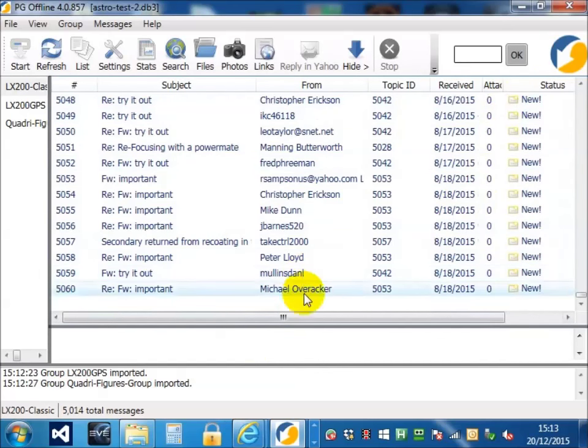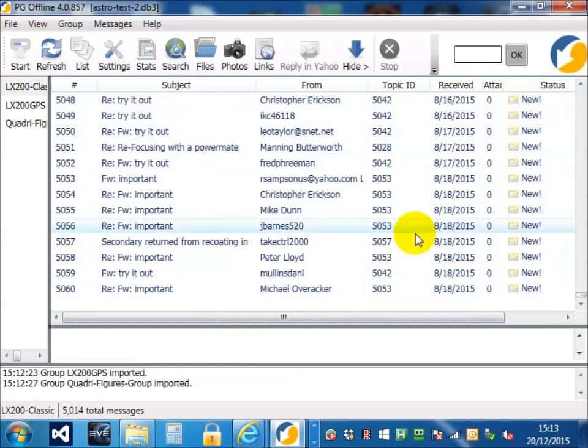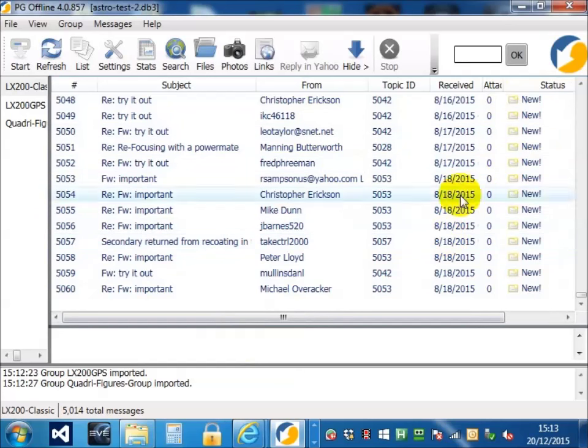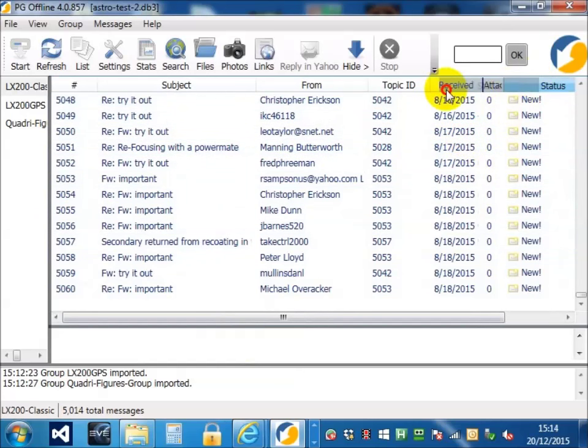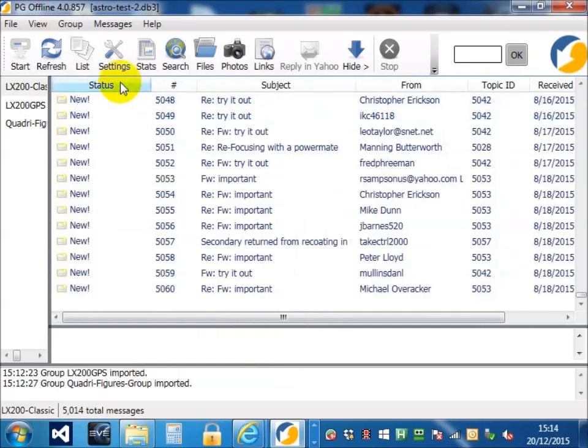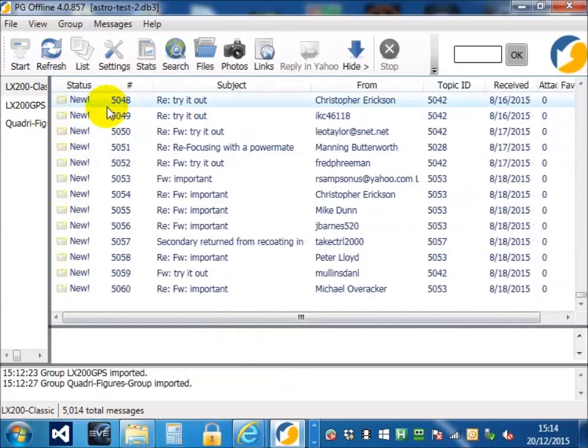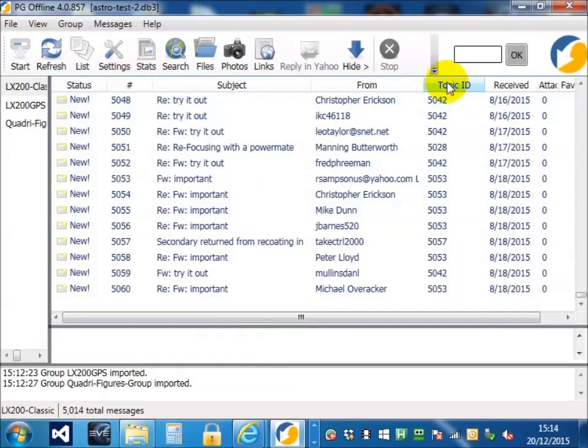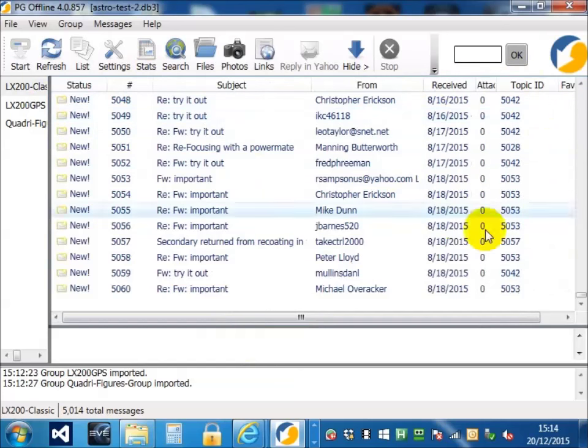We can also move the columns around. Let's say that I was very interested in the status. I could put the status all the way over here.